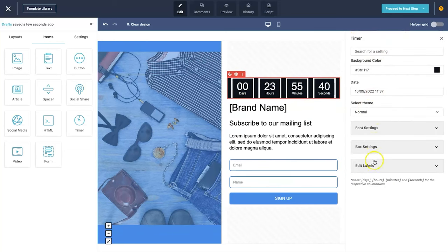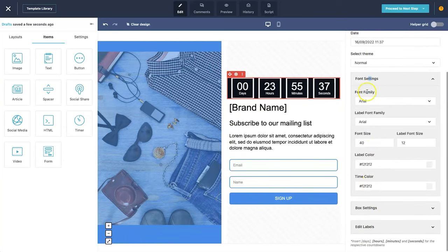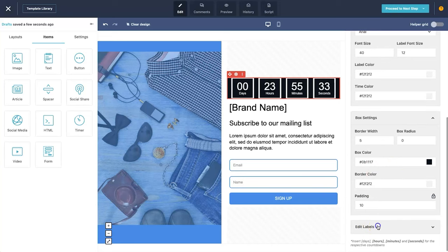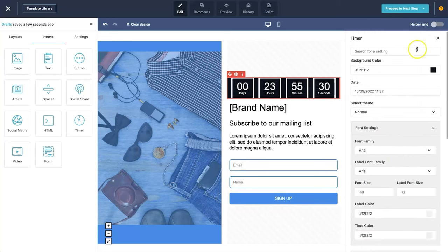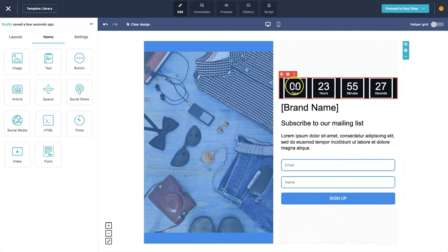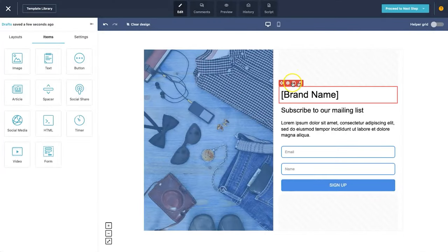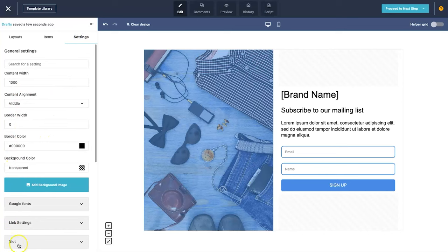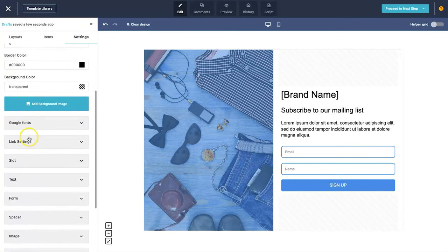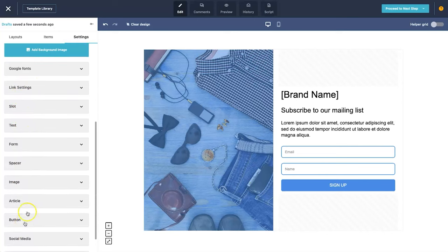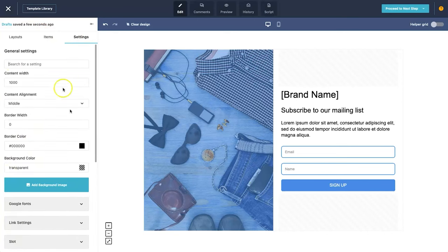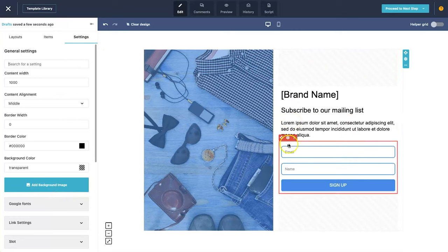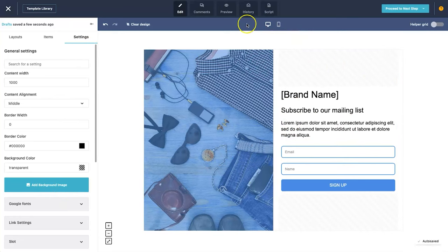To edit an element, click on it and the right panel shows all settings — fonts, box settings, background, labels. To remove an element, hover over it to reveal the settings icons, then click the trash icon. Under 'settings', you can change global page settings including fonts, link settings, form spacers, buttons, and also add a background image.